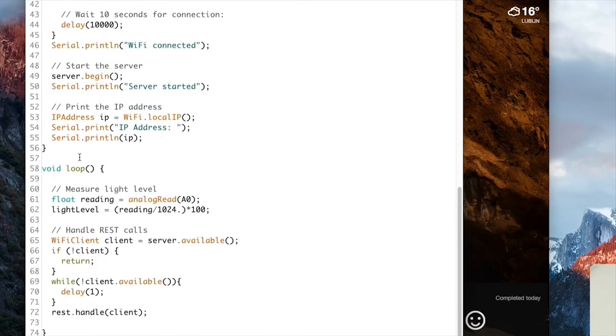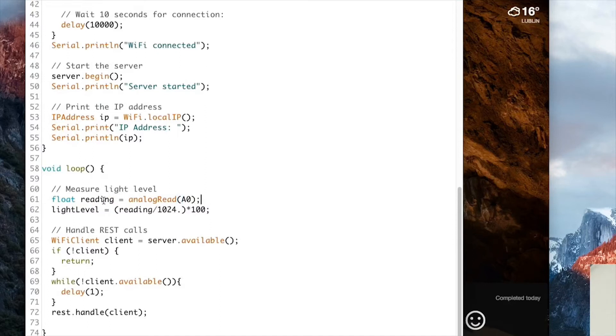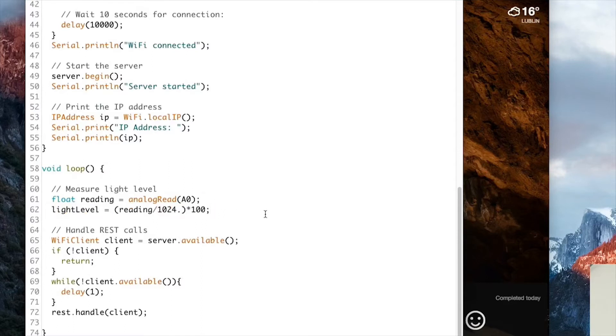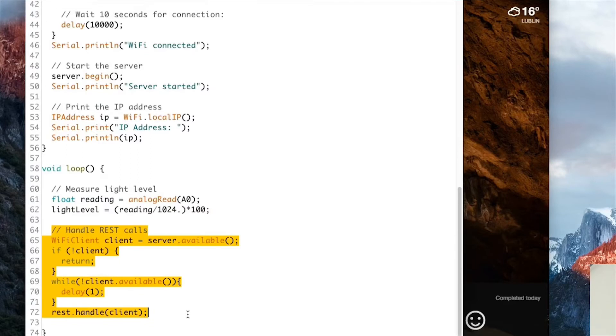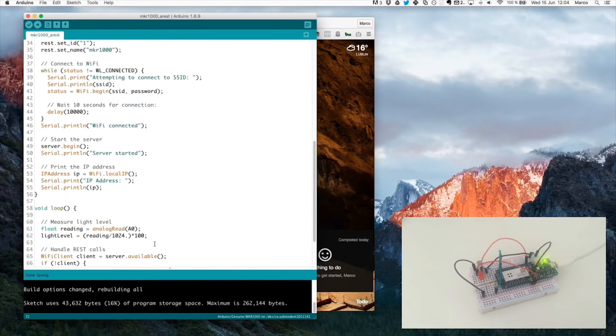And in the loop function, the first thing we do is to measure the light level. So using this here we just make an analog read on the pin A0. But this will be a value between 0 and 1023. So what we want to do here is to convert that to a percentage. And finally, we handle any connections to the board via the AREST library. So this is it for the sketch.